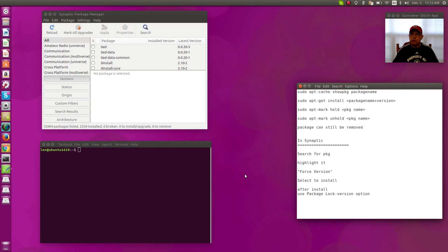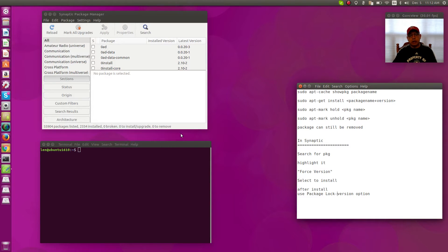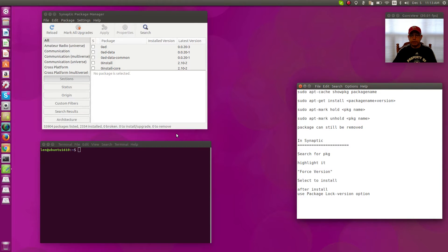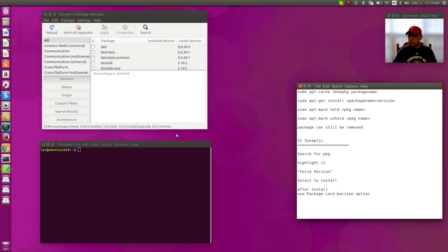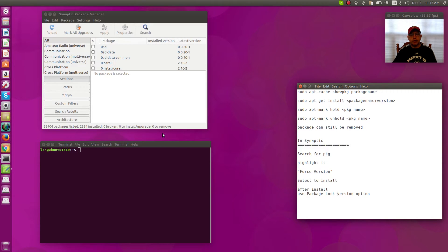Hey, welcome back guys. Today I just thought I'd go over with you briefly how to downgrade a package in Ubuntu. I've gone over this before in Arch Linux and it's very easy in Arch. I have a previous video on that, but in Ubuntu there's also a procedure that you can use in terminal or you can also do it in Synaptic.